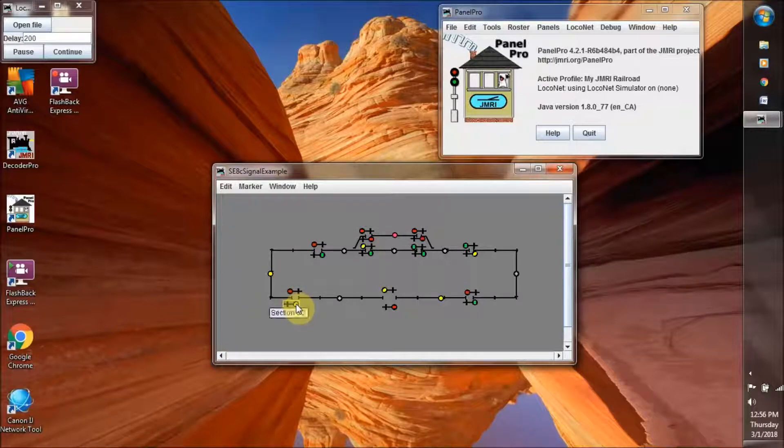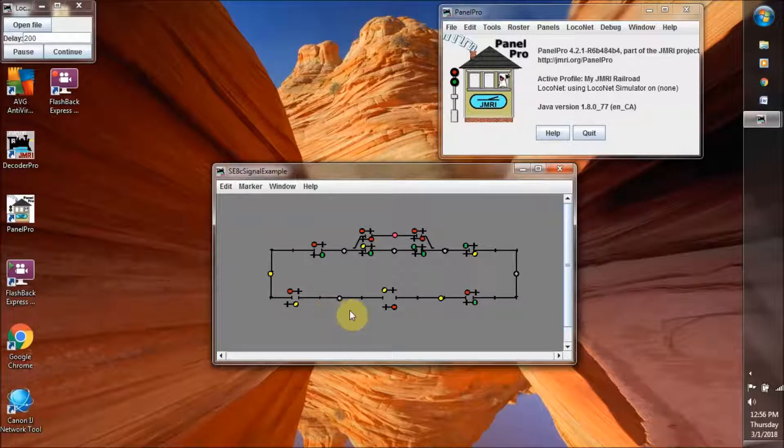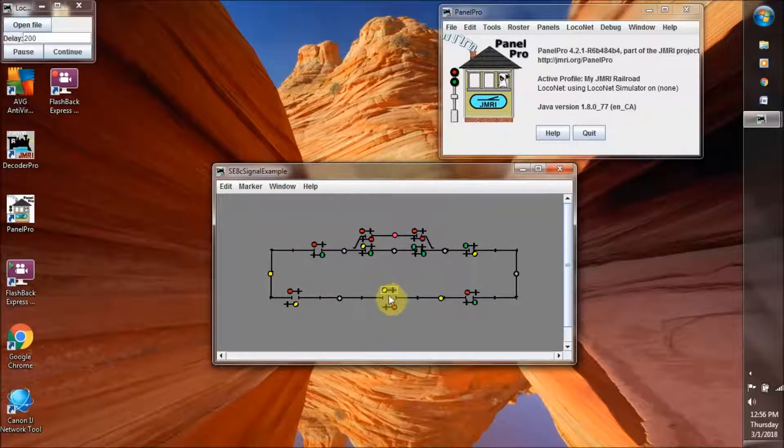When it comes to this block boundary, this yellow light says the next signal you will see will be red. So slow down. It's a warning that the red light will be at this block boundary.